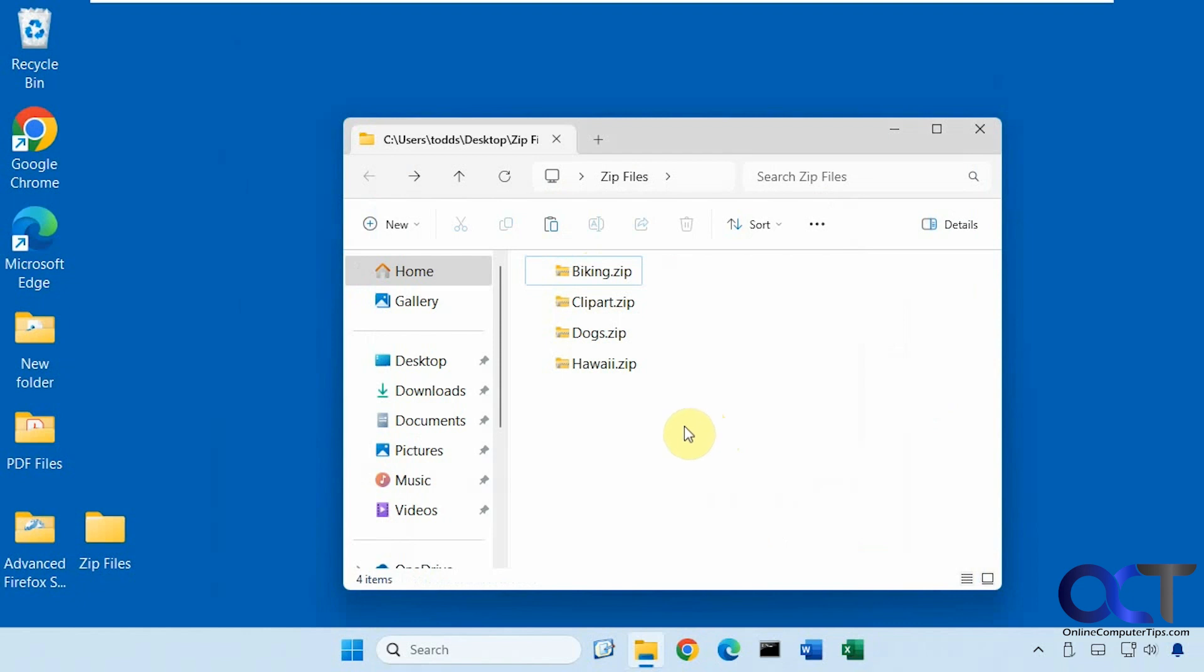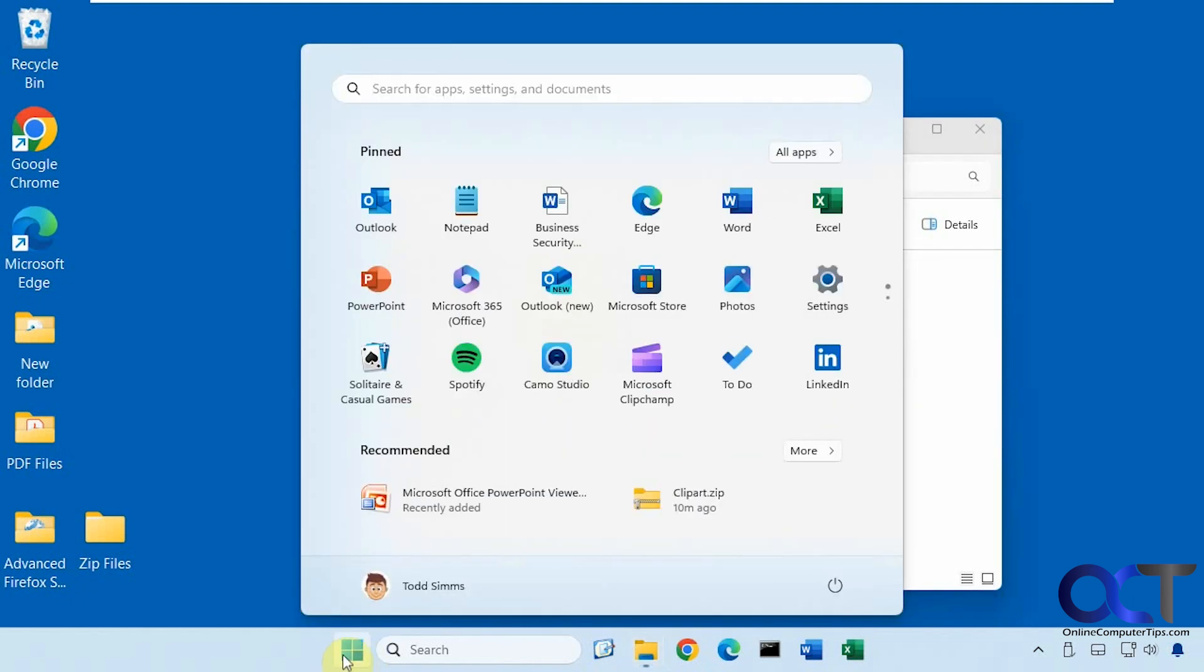So the tool we're going to use today is called 7-Zip. It's a free archiving program. Once you have it downloaded, just open it up.